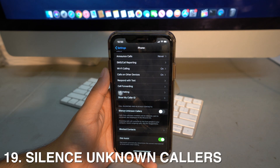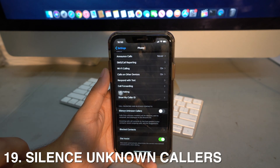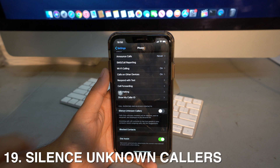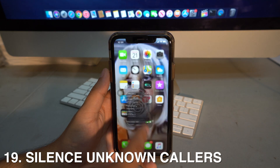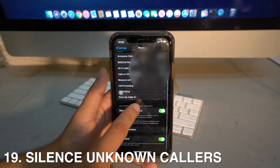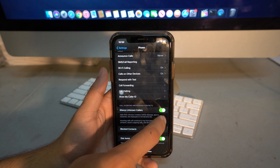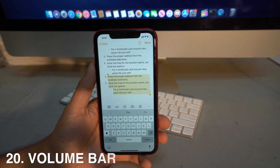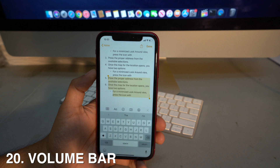If you get calls from unknown or spam callers and don't want to be bothered, you can now silence those calls. They won't ring but will still appear in your recent calls list. Go to Settings > Phone, scroll down, and enable 'Silence Unknown Callers.'